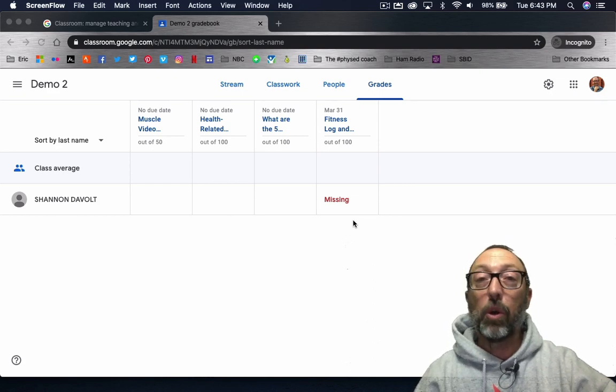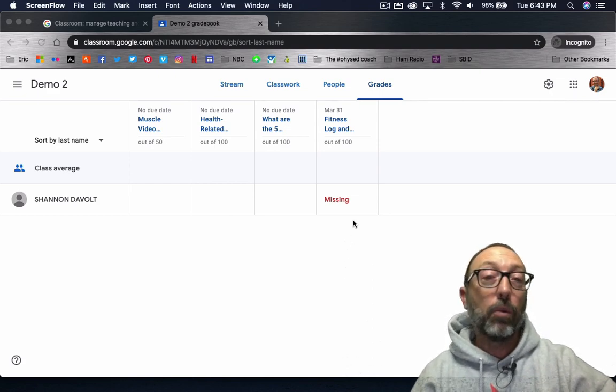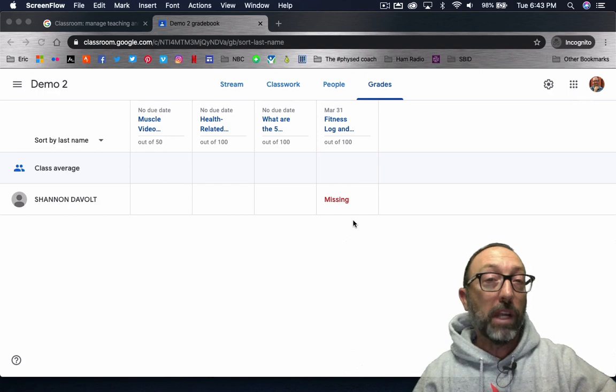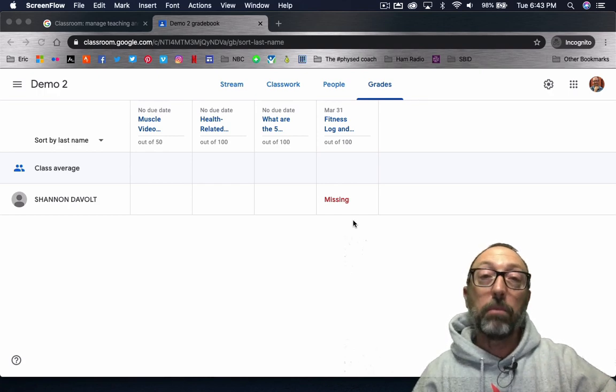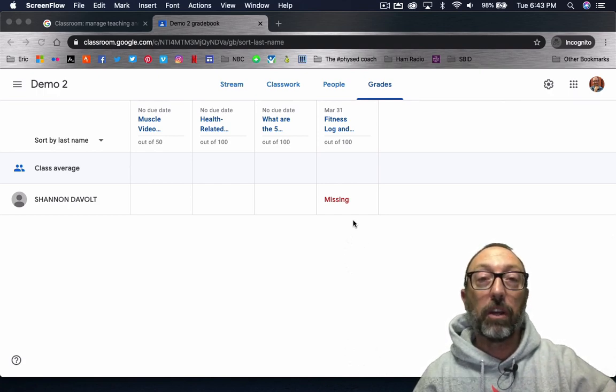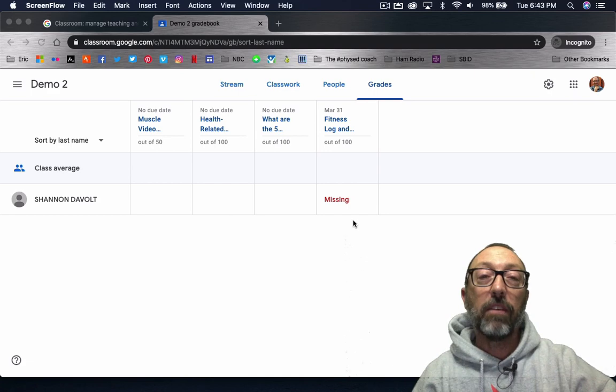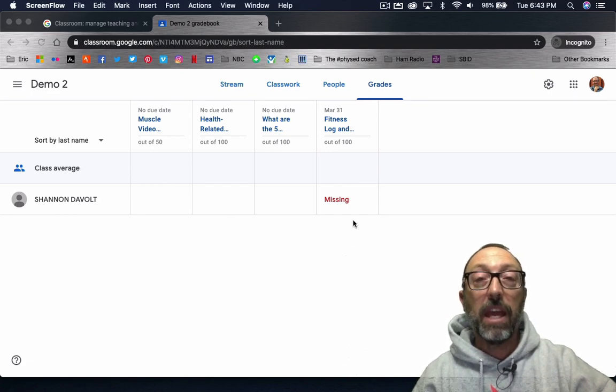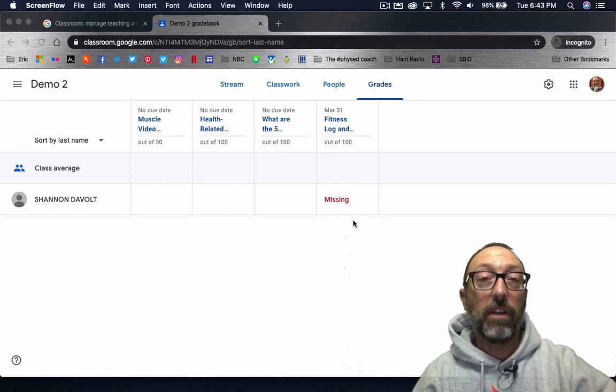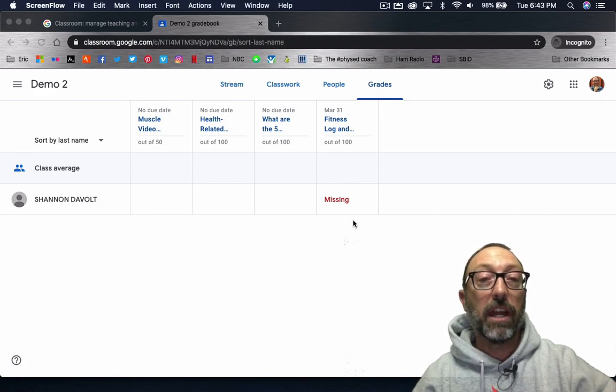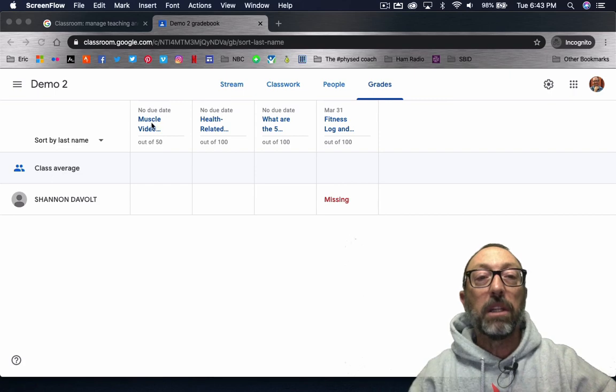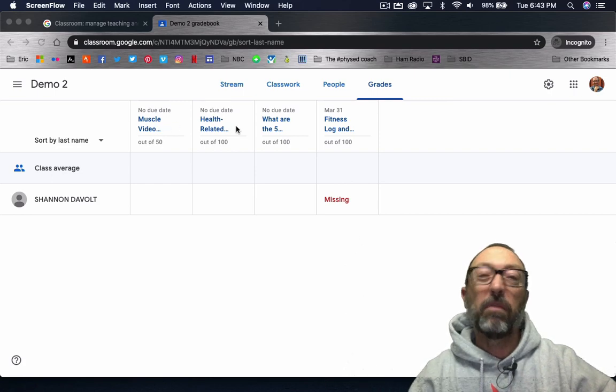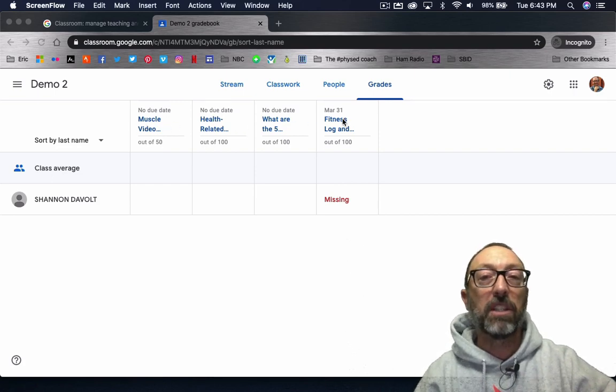Today, we're going to be talking about the grade page. Now, when you go to your grade page initially, it will be a blank screen. Nothing will be there. You have to have a roster, a list of students, and you also have to have a list of assignments. So you can see here that I have one student in the class, and I made up several fake assignments so you can see what it looks like.